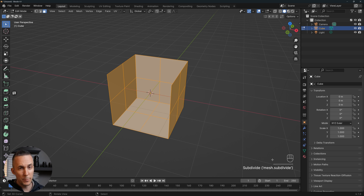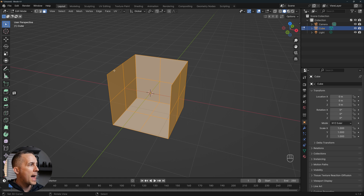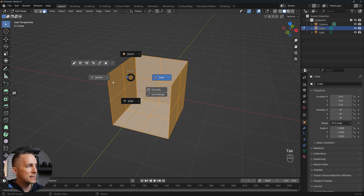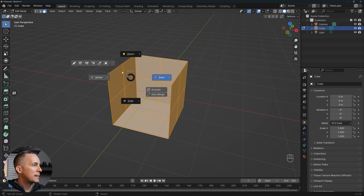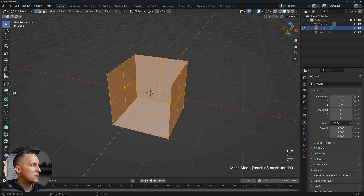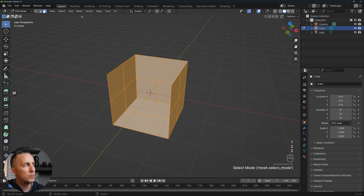By the way, here you can see what I'm pressing on my keyboard and also my mouse gestures — this is a machine tool plugin that I'm using. You don't need to use it; you can just press Tab and go between faces, vertices, and edges, or press 1, 2, or 3 on the keyboard to switch between them.